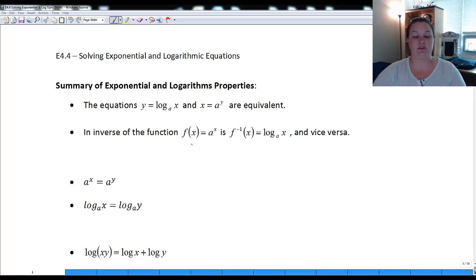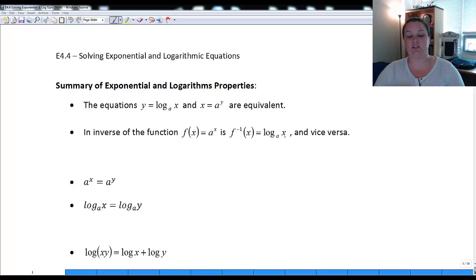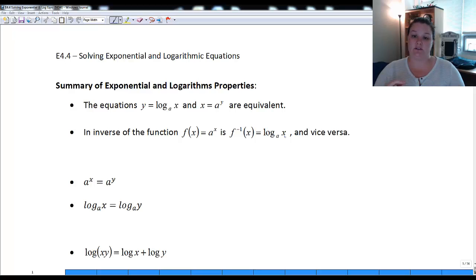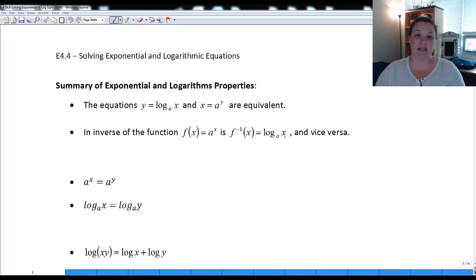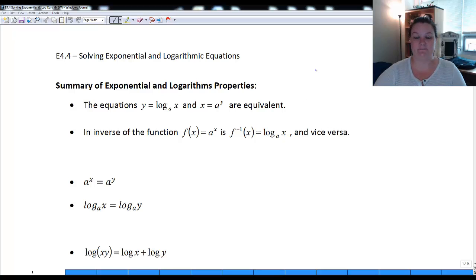These are inverse functions, so if I have it written as exponential form a to the x, the inverse of that would be log base a of x, and vice versa. We're going to use inverses to switch from one form to the other. To get rid of an exponential base a, we use log base a; to get rid of log base a, we use exponential base a.